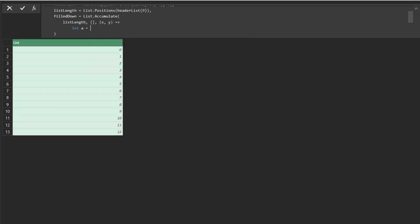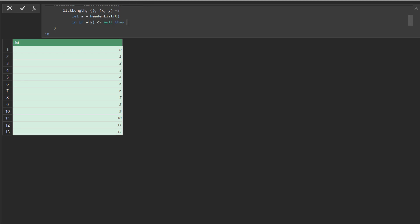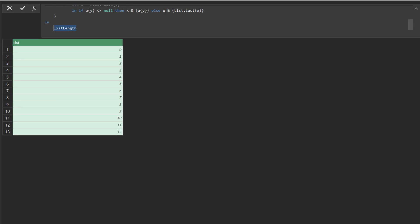Set a equal to the first list. When we loop through the list and check if the value is not null, then add the value to the accumulator as a list. Otherwise, we want to return the last value from the accumulated list. Here you go.